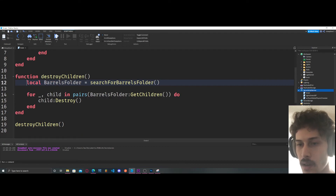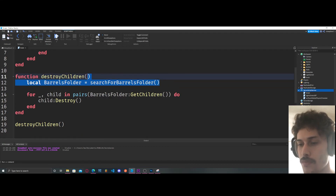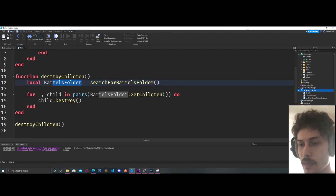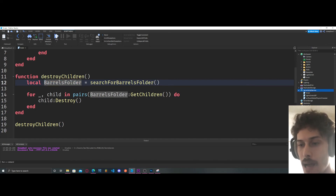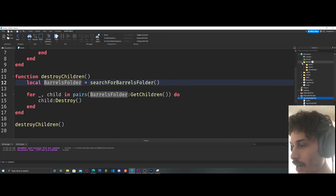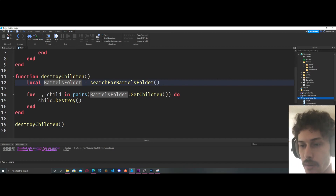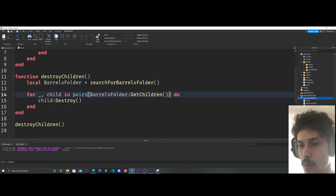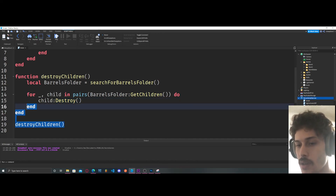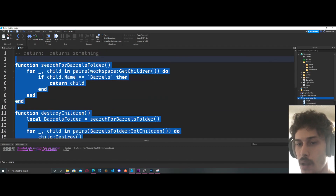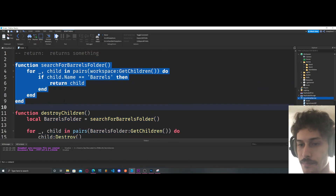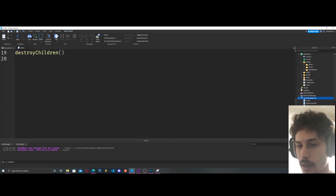The takeaway from this is that we searched for our barrels folder and returned it from the function. So with local barrelsFolder = searchForBarrelsFolder(), we now have access to that object. Our barrelsFolder object contains its own children, and what we did is just destroyed those children. You can probably see how powerful this is.